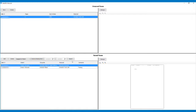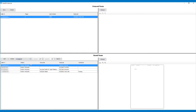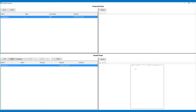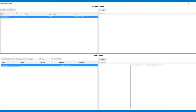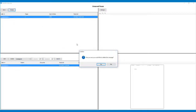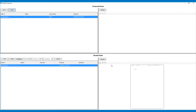If a fax needs to be deleted, click the appropriate Delete button. The Delete button in the bottom section of the screen will delete faxes that have been saved to TrackNet, and the Delete button in the top section will delete faxes that have not been saved to TrackNet.